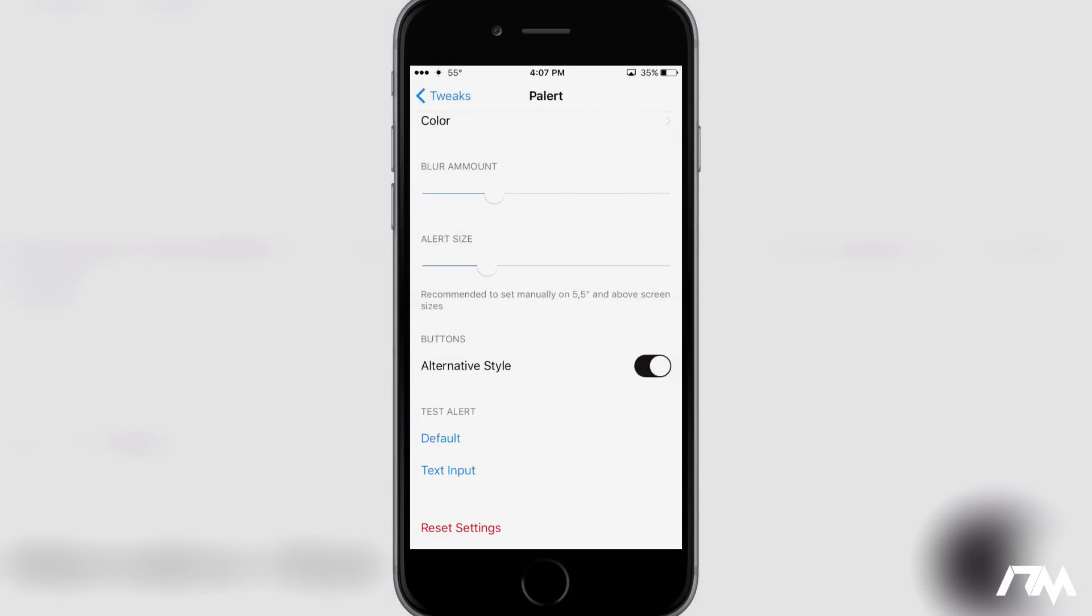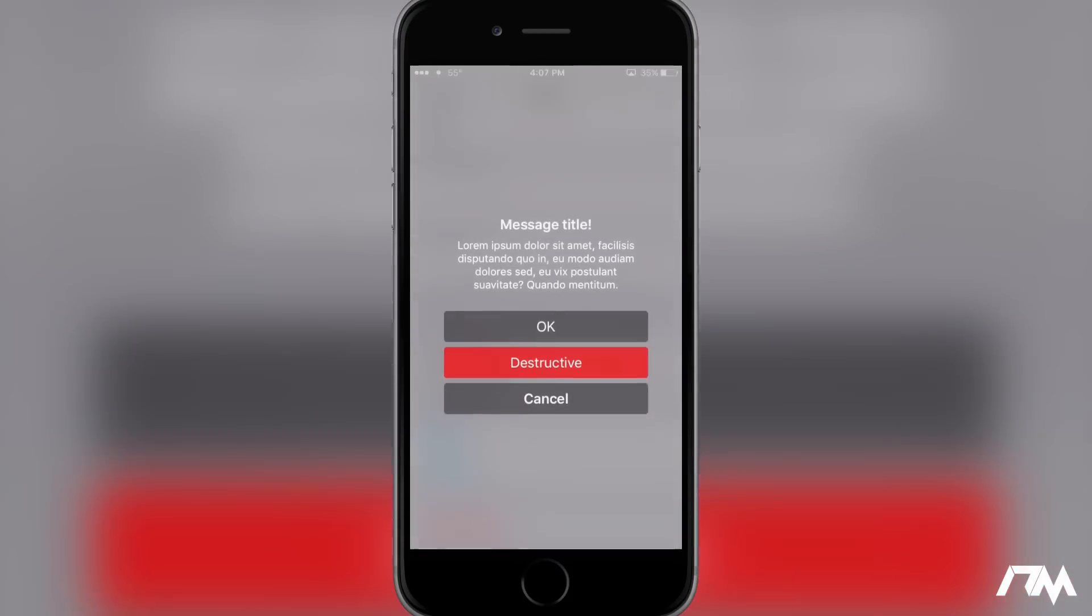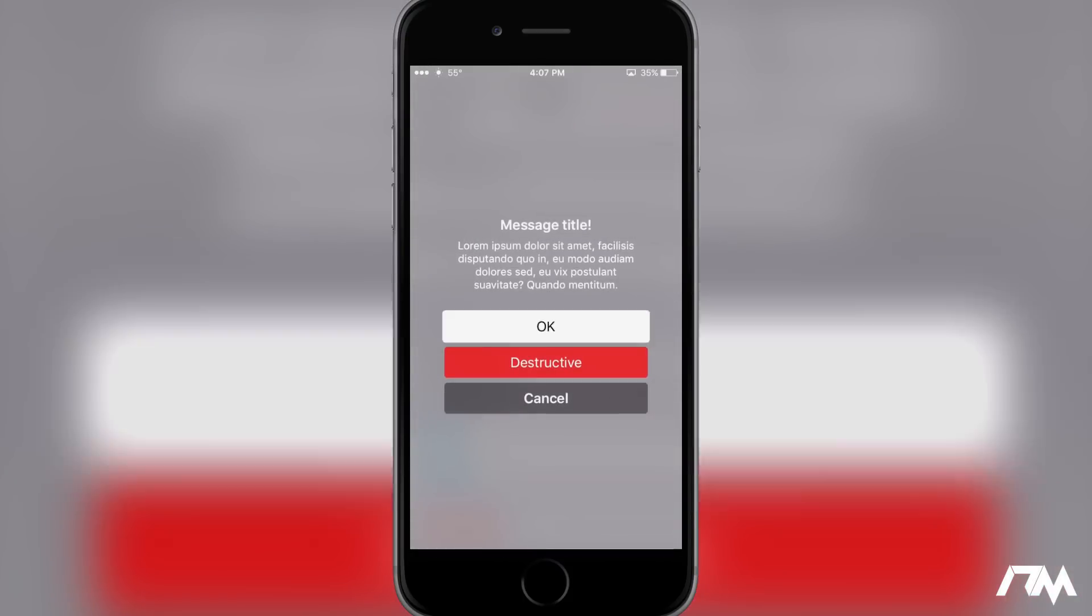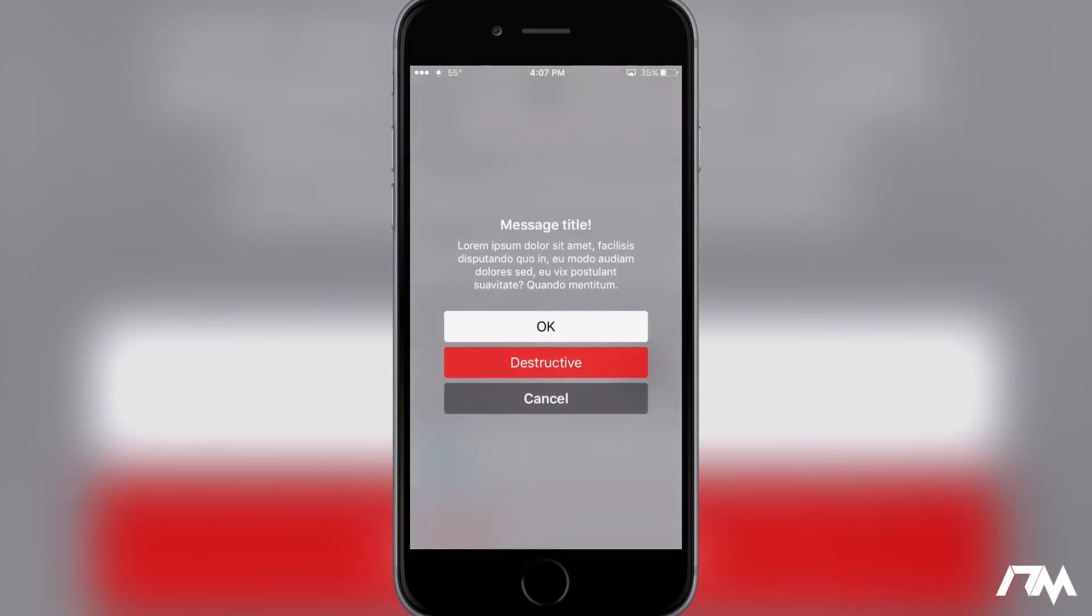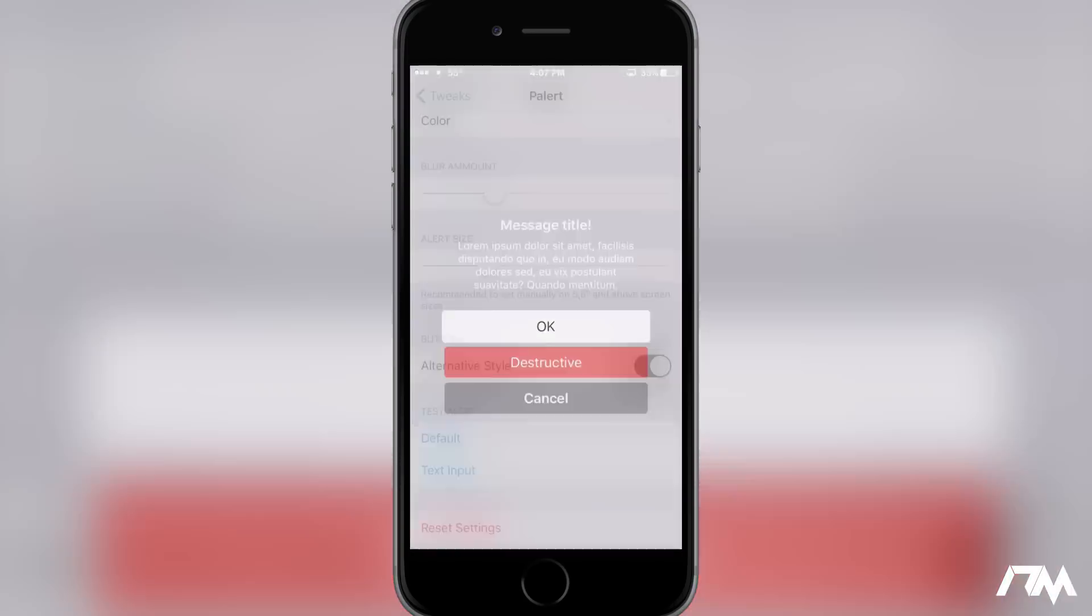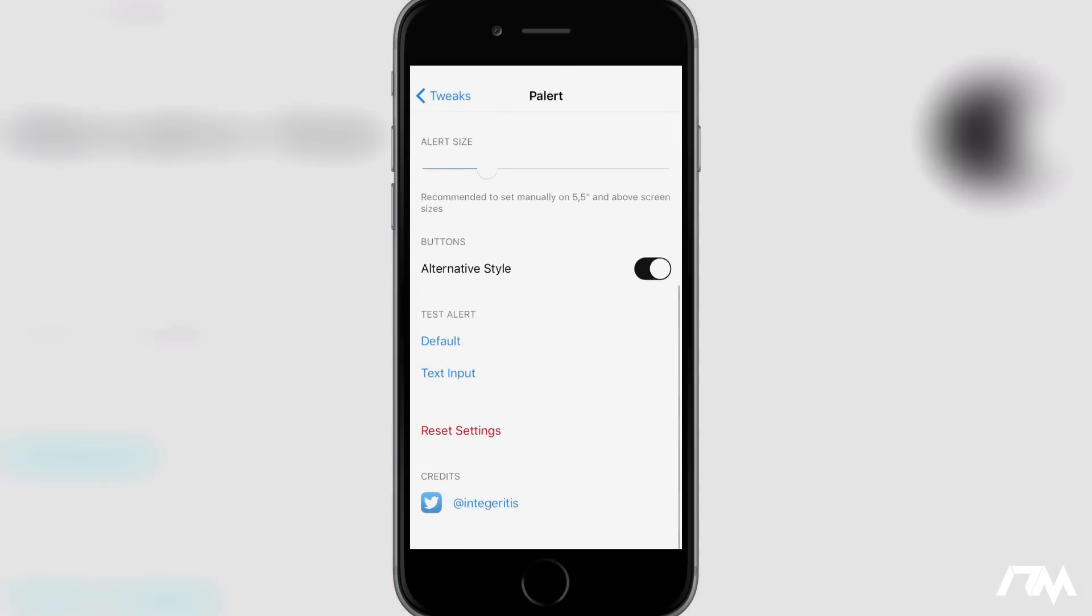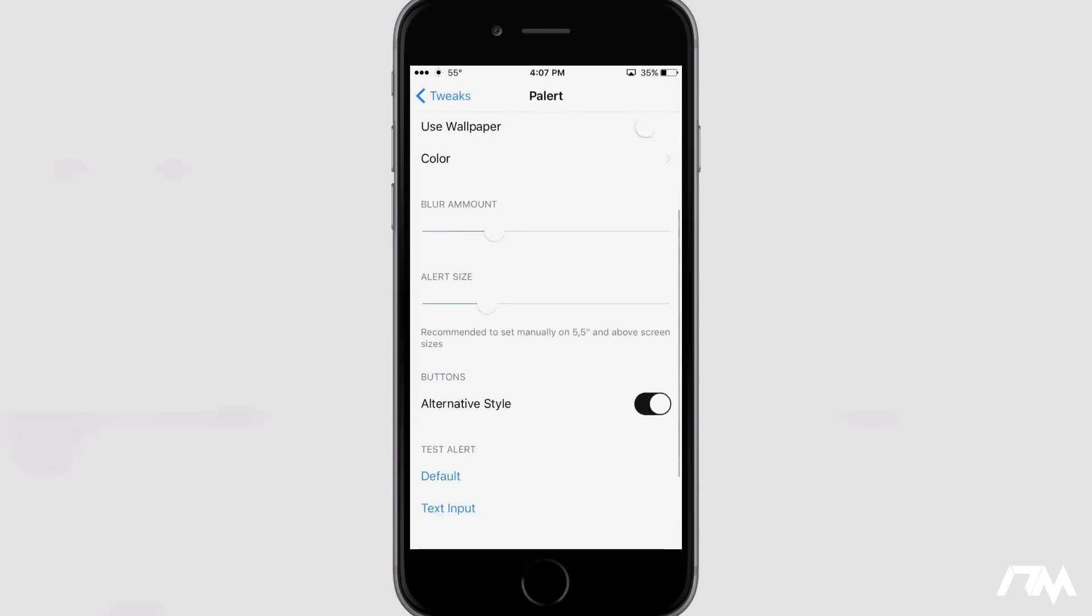So there you go and then you have your alternate style buttons. So there's the default. There's the alternate. I like the alternate. And that's pretty much all the tweak does.